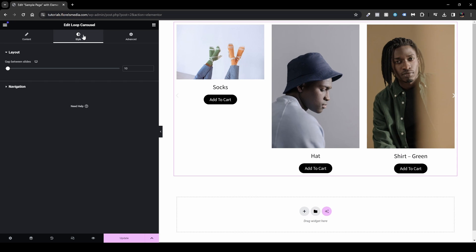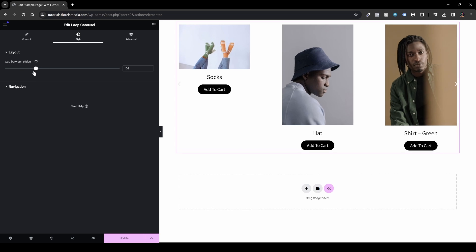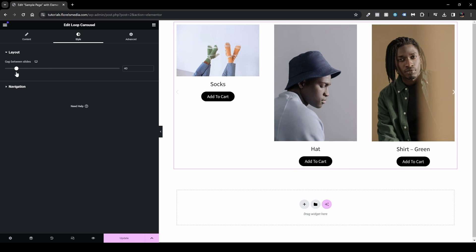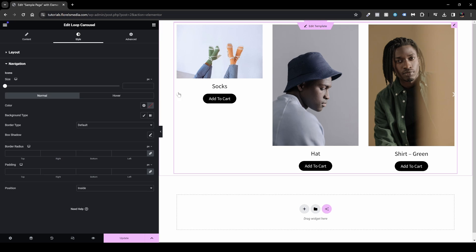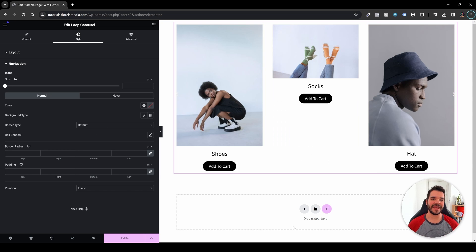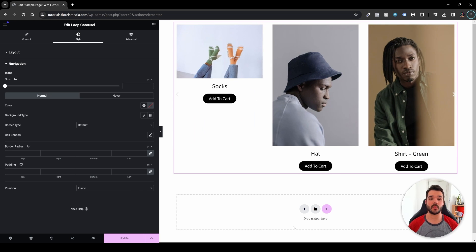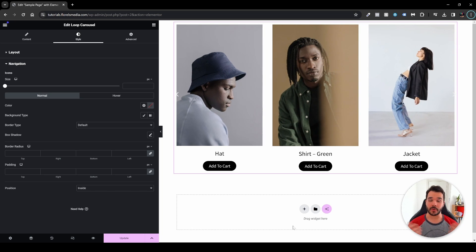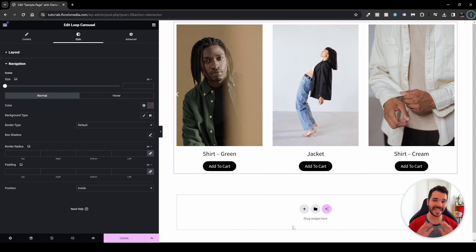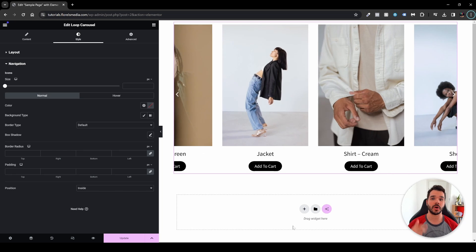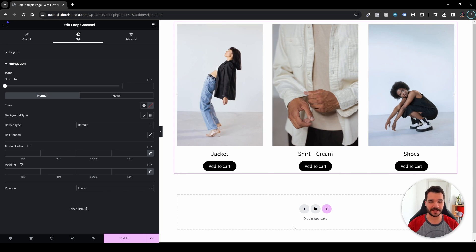Under Styles, you can adjust the gap between slides — for example, 20 pixels — and change the navigation arrow icon size. That's everything for the Loop Carousel. You can place it on your home page, single product page, or anywhere on your site. I hope this video helped — please leave a thumbs up, subscribe so you don't miss future tutorials on WooCommerce, Elementor, or WordPress, and I'll see you in the next one.